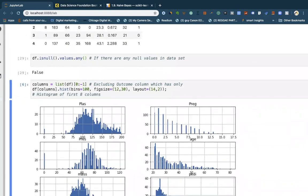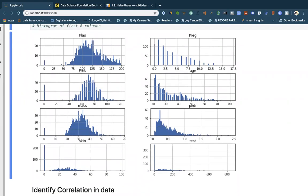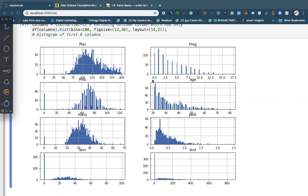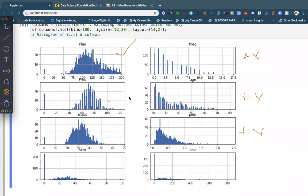Some distributions are skewed while others are almost like a normal distribution. Plasma, for instance, has a bit of a normal distribution, while pregnancy is positively skewed. Skin thickness has a spike at zero, meaning there are a lot of zeros in there, and similarly for the insulin test column.